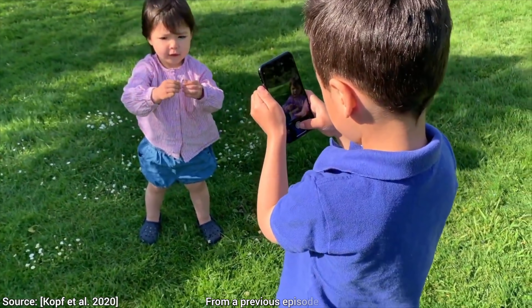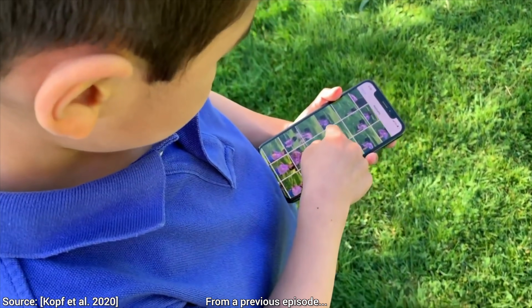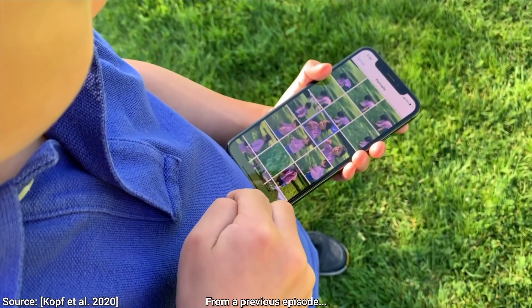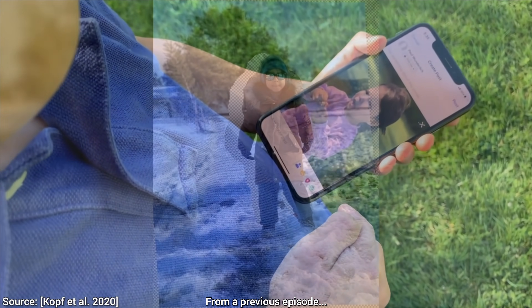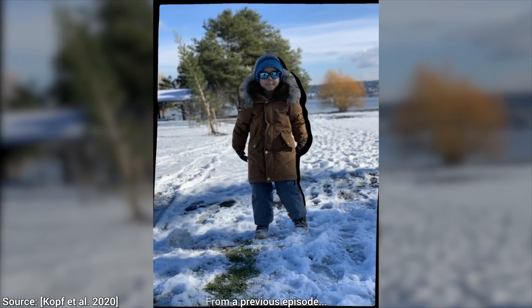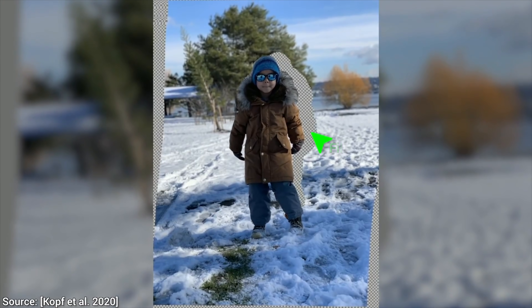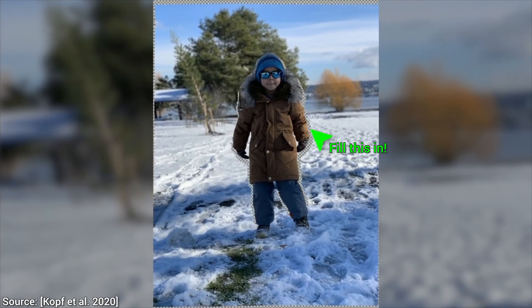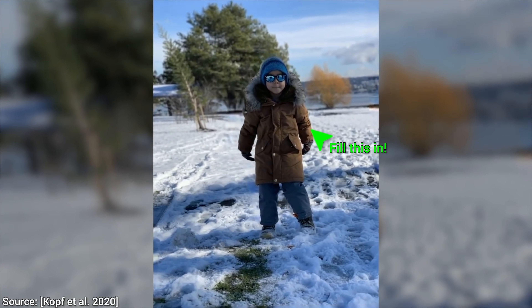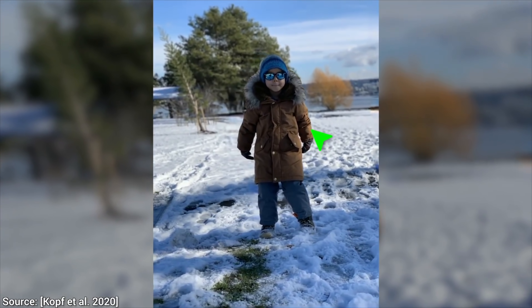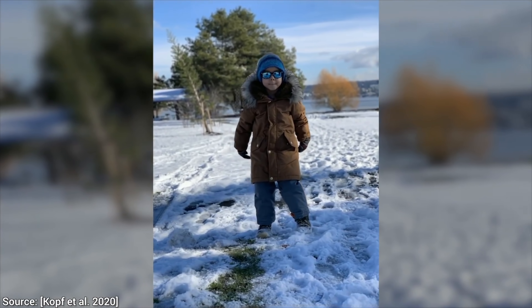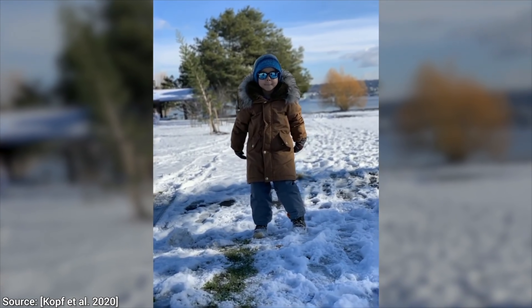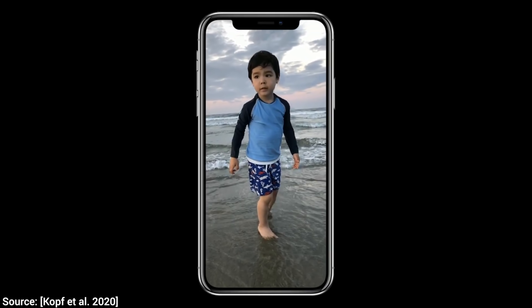Whenever we take a photo, we capture a piece of reality from one viewpoint. Or if we have multiple cameras on our smartphone, a few viewpoints at most. In an earlier episode, we explored how to upgrade these to 3D photos where we could kind of look behind the person. Because what we see here is not reality — this is statistical data that is filled in by an algorithm to match its surroundings, which we refer to as image inpainting.